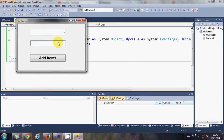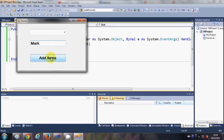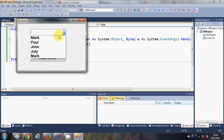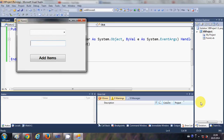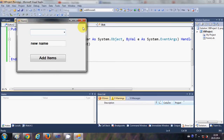Let me demonstrate — I will add some names in the text box and click 'Add Item', and you can see one more item is added to the list. Some new name, click Add Item, and now it has one more item. In this way you can add more items to the combo box dynamically at runtime.